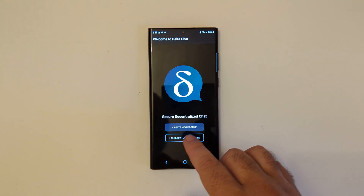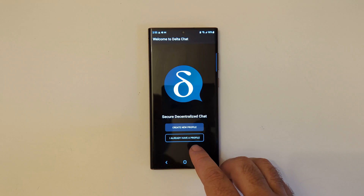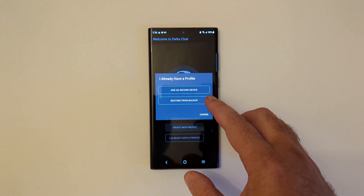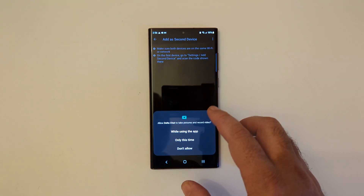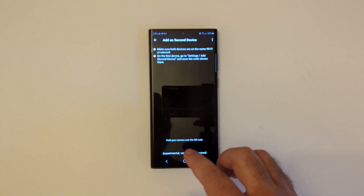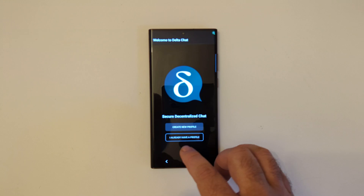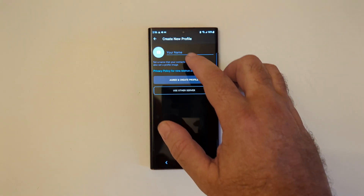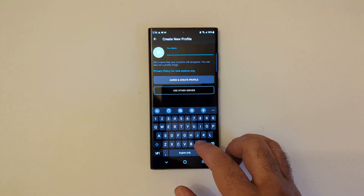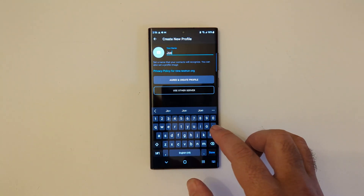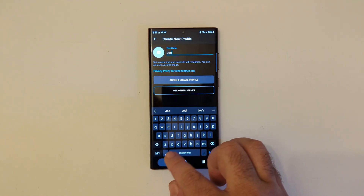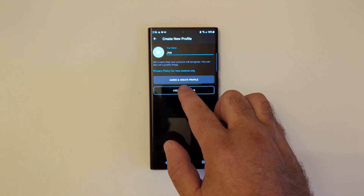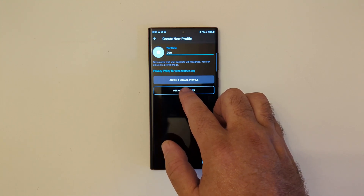When you start it, you see 'Create New Profile' or 'I already have a profile.' If you already have a profile, you can restore from backup or add as a second device, which lets you scan the QR code from the second device to transfer your profile. But we're going to create a new profile. Notice how much personal information it requires — very little. You can 'Agree and Create Profile' or use 'Other Server.'